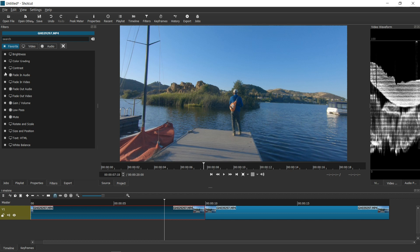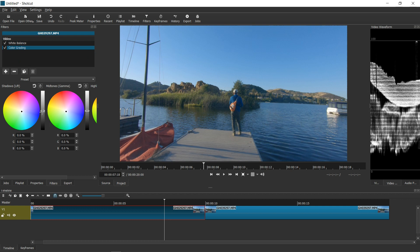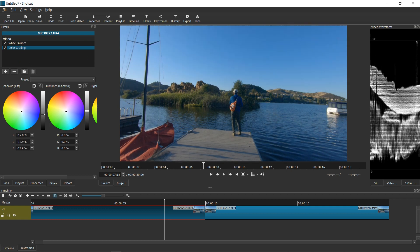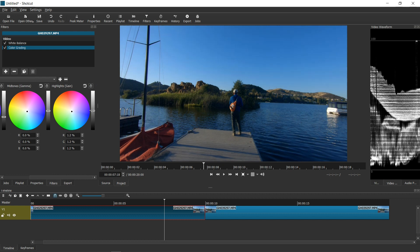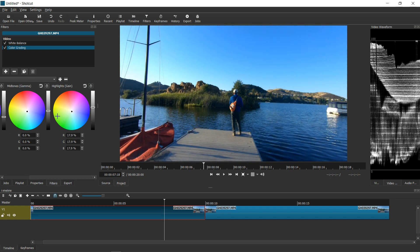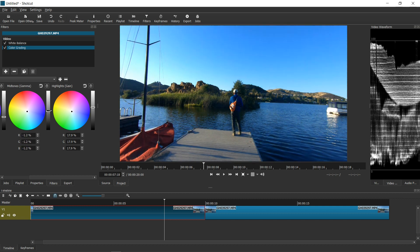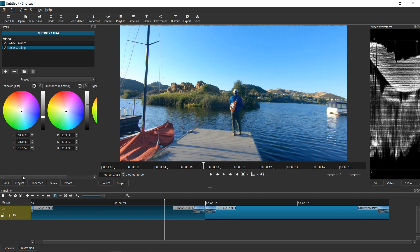Then I'm going to add the filter color grading. I'm going to drop the shadows down, raise the highlights, and raise the mid-tones. So let's leave it at that.